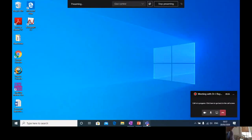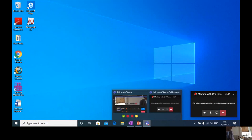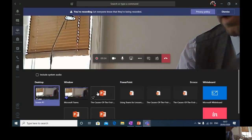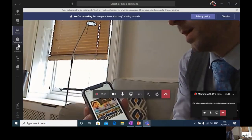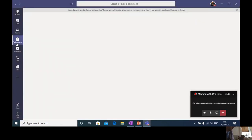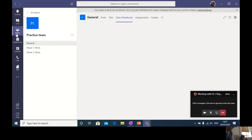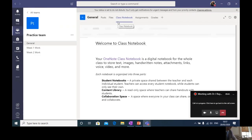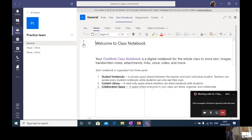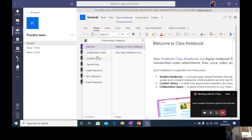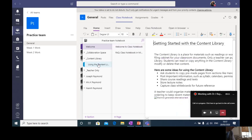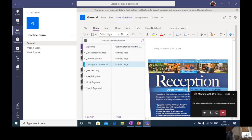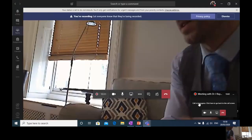Which is a nice quick way of you being able to share your work with your teachers. So if I pop back into class notebook now and show that to you, you should find in the content library, with a little bit of luck, the work that we've just taken a picture of. There it is. Fantastic. So it's nice and straightforward and quick to use.